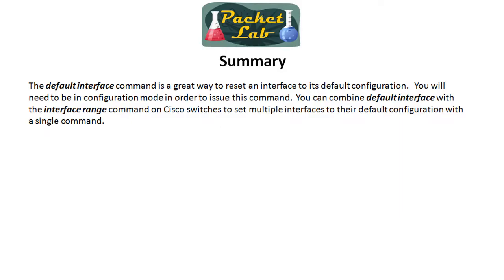All right. So that's the default interface command. I love this command. I especially love it when combined with the interface range command on Cisco switches because you can go in and get a lot of work done with a single command.